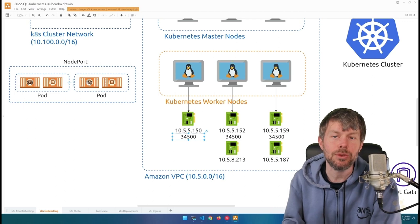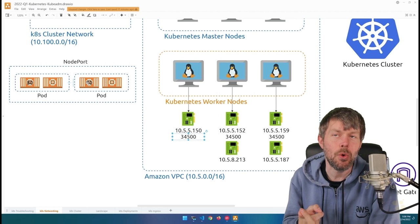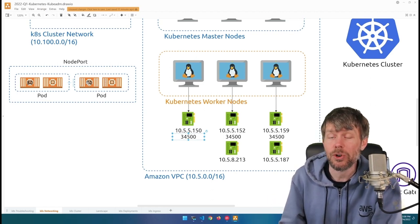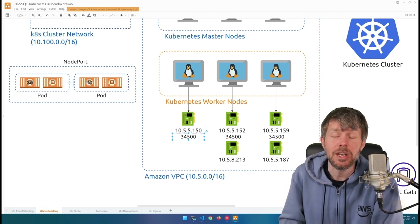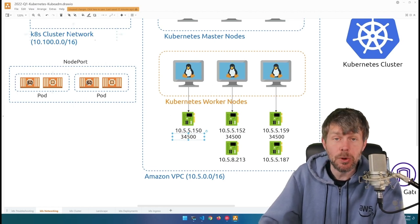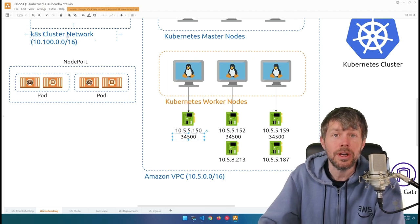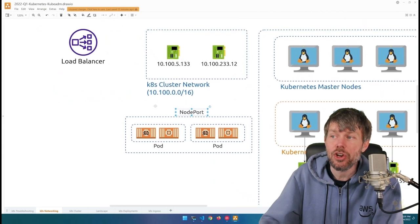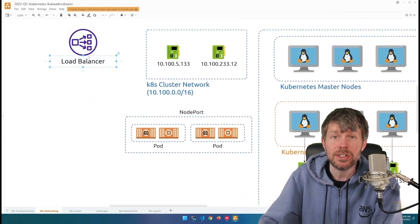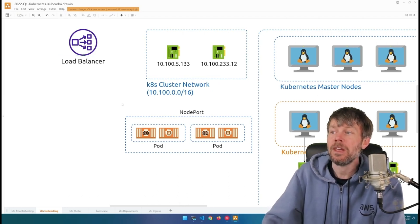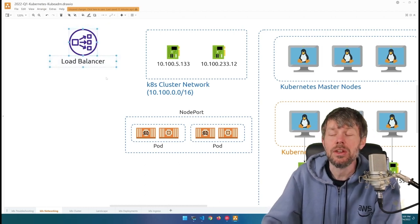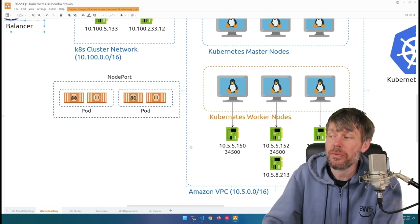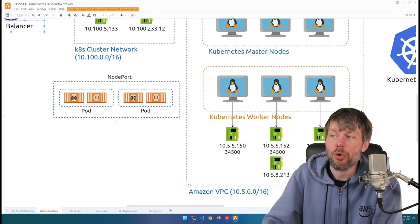Those are the three options: exposing on the cluster IP internally (good for services that don't need external access, like a database service), using a node port, or using an external load balancer. If you're running a database server in a pod and only a limited number of services need access, you can expose it on the cluster network without a load balancer or node port. For applications needing external user access, use a node port or an external load balancer, depending on where users are coming from.